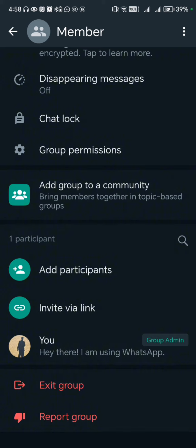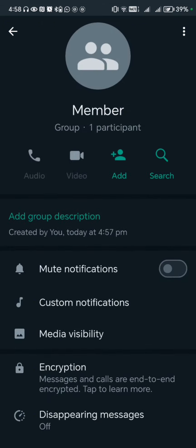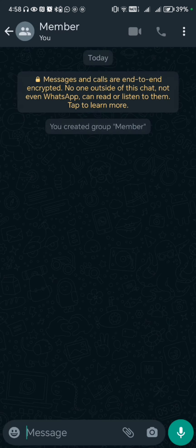That could mean that the person has blocked me, or they might have just disabled the feature to add them to a group. So that is how you know if someone has blocked you on WhatsApp. I hope all the information in this video has been helpful — thank you for watching.